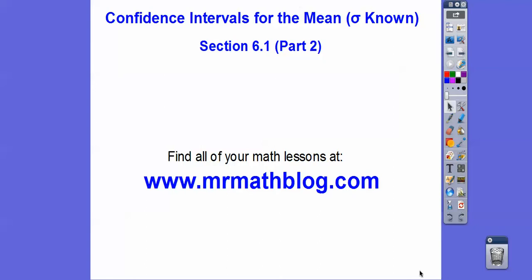Hey folks, this is the second lesson of confidence intervals for the mean. This is the important part for when the population standard deviation is known.